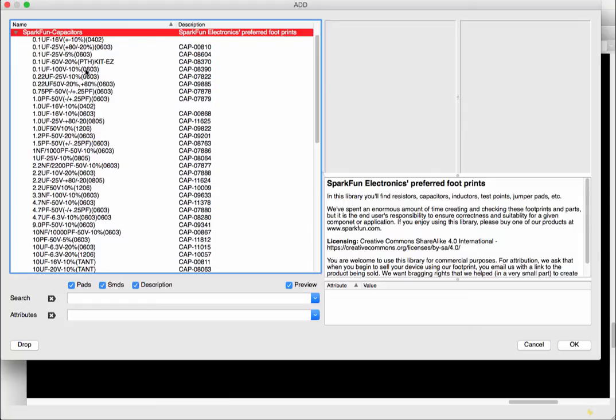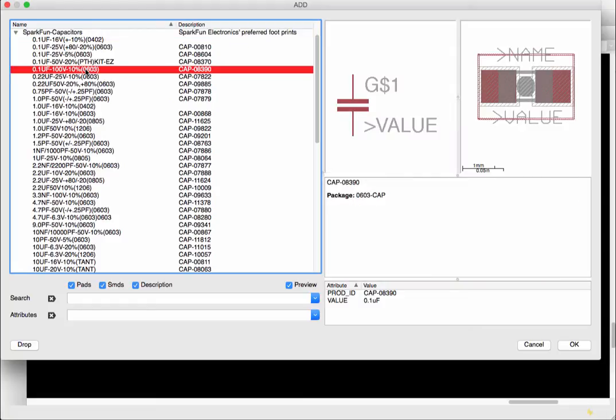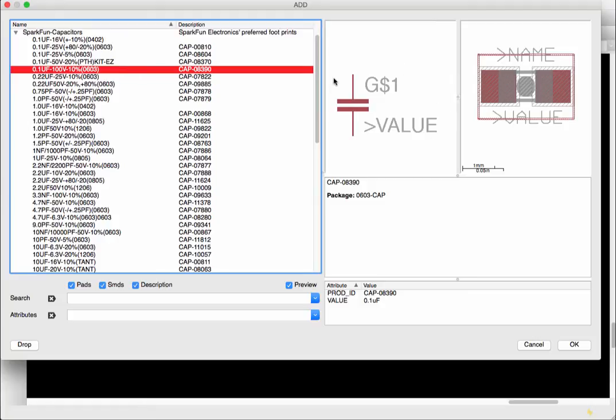So an SMD PCB or SMD capacitors or SMD resistors which have the footprint like so on the right here. So in this window we have on the left window we have the schematic representation of a capacitor just like in a circuit.